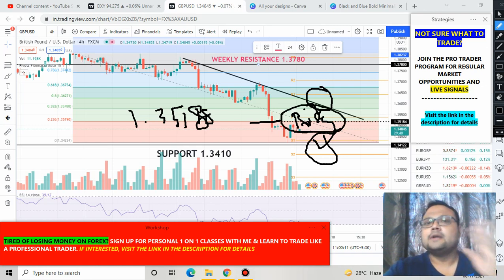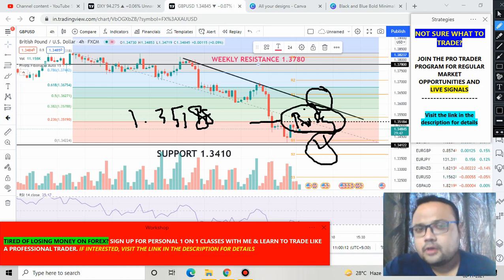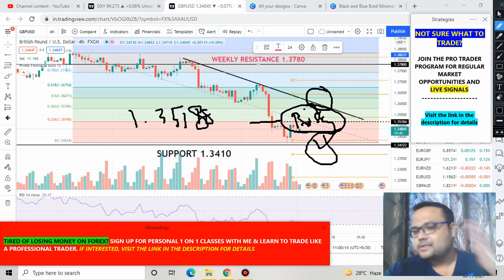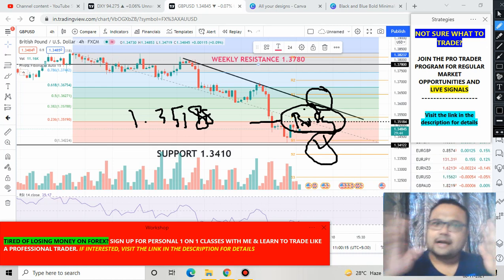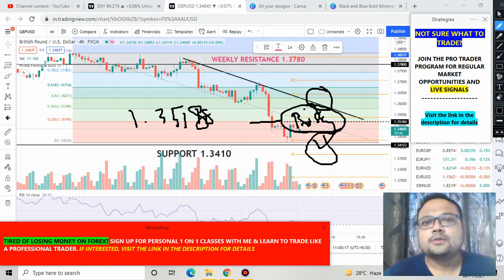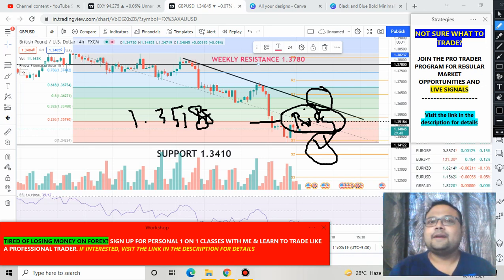Whatever you do, my dear friends, please follow proper risk management. This is my analysis and I can be wrong as well. Bye-bye, take care, see you at the board.